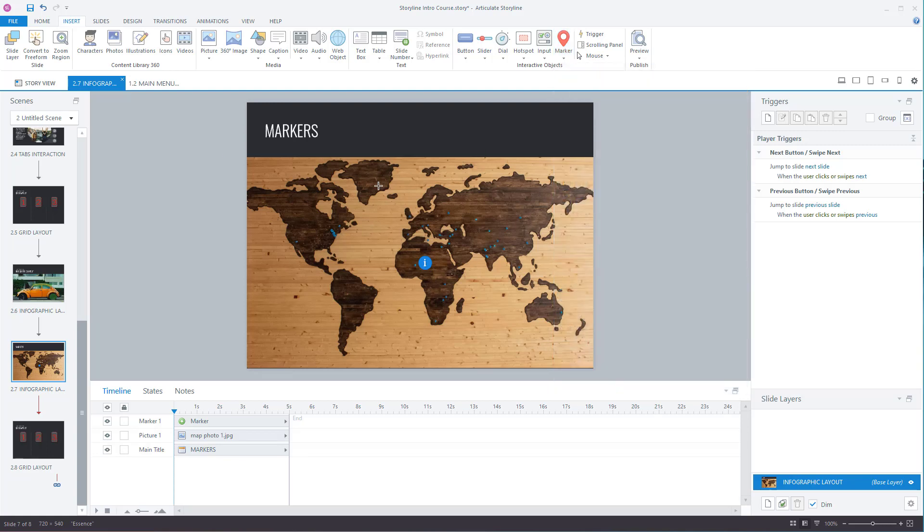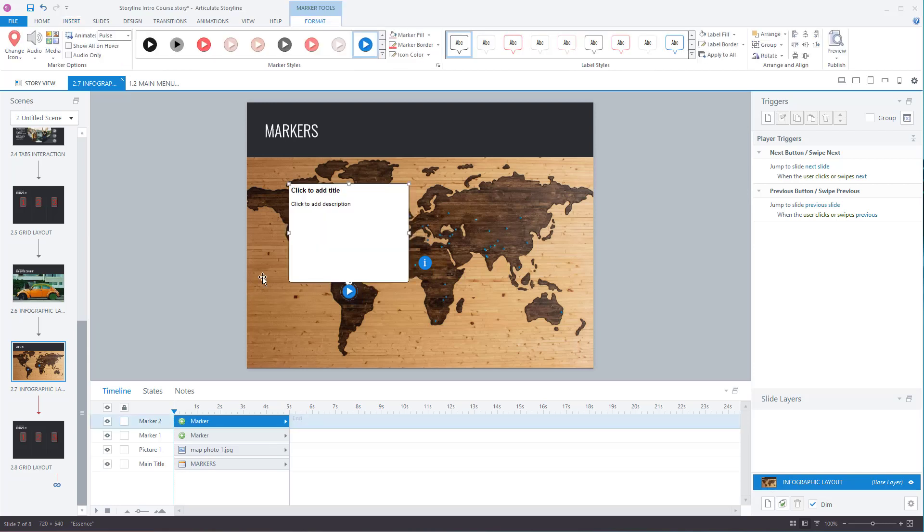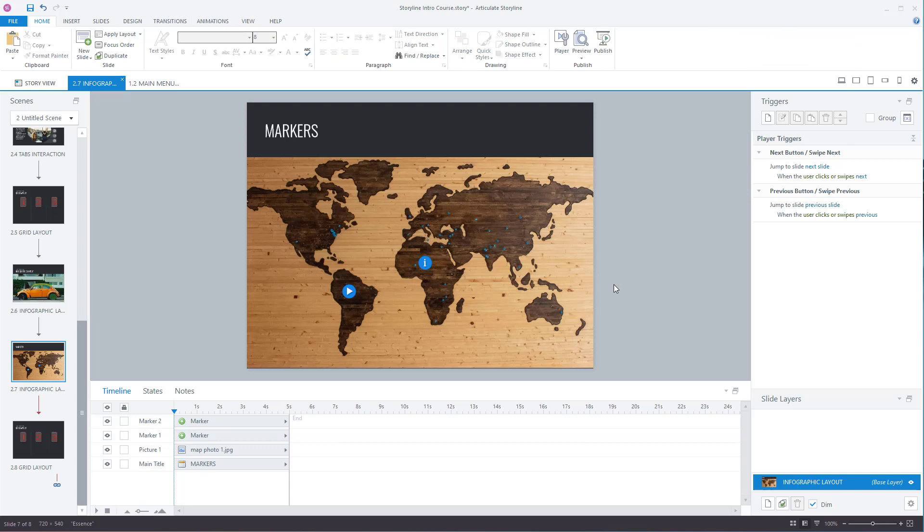Click where you want to place it, add in a title, and then add in a description. Click away and that's you added it.